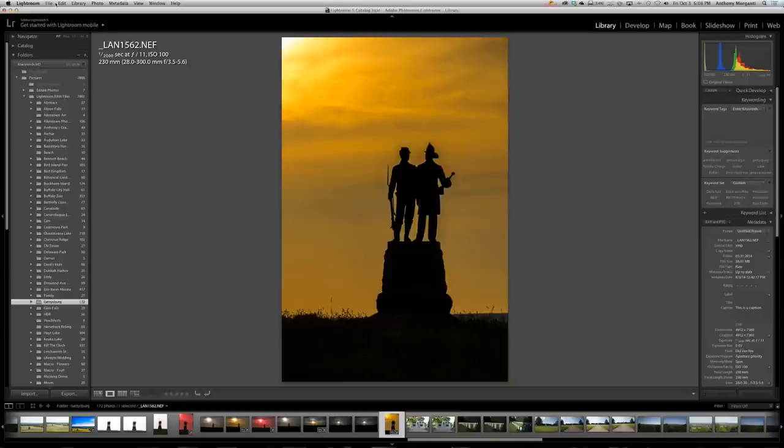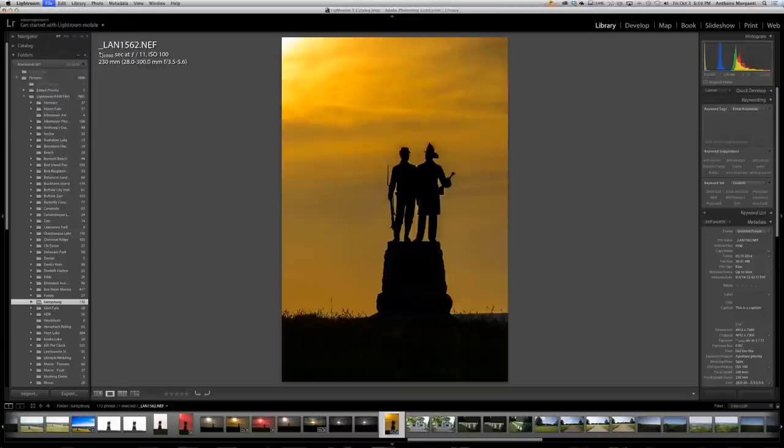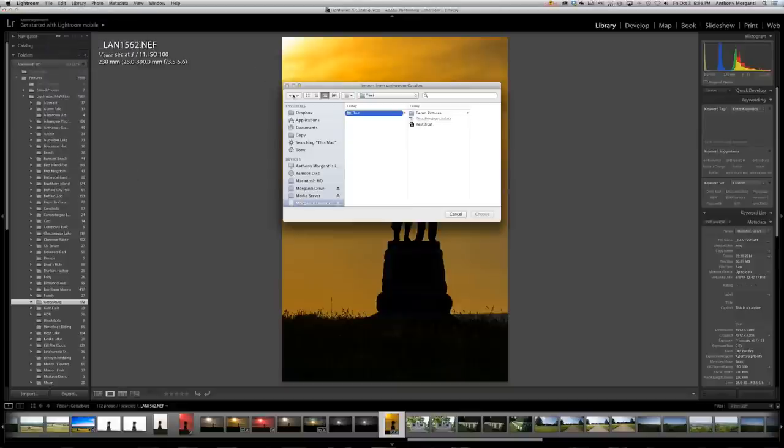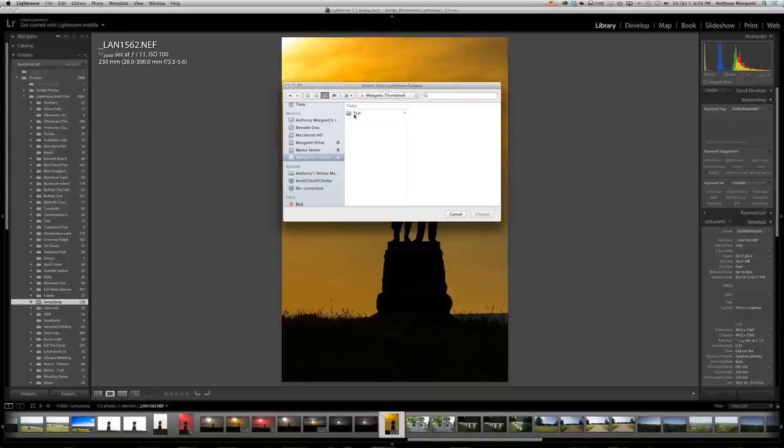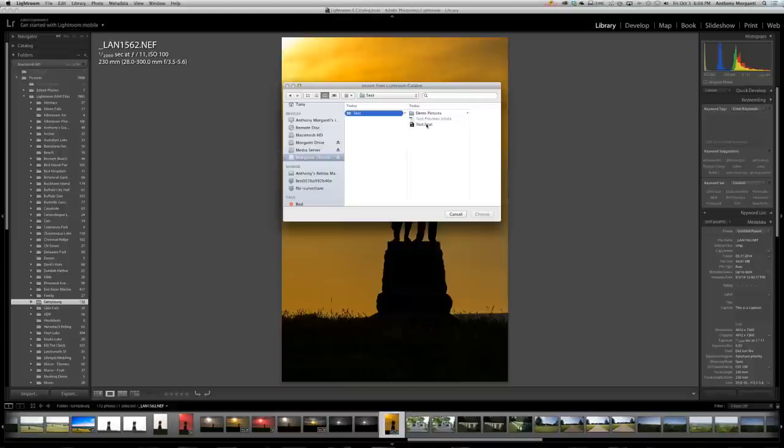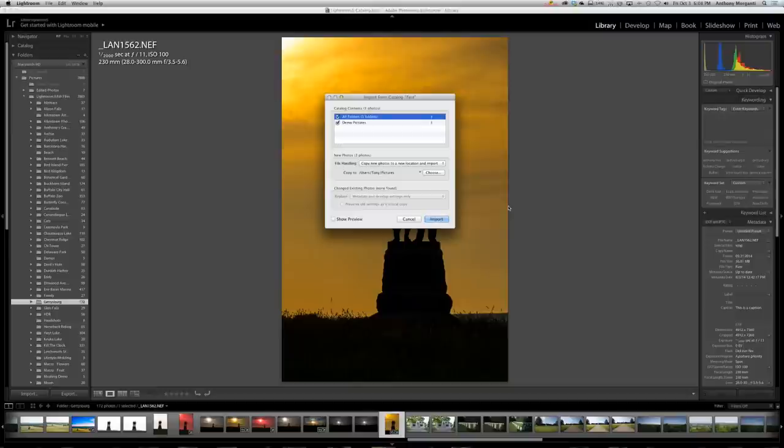And now we want to get these images and all the edits I did to them into my main library. So we go up to file and we want to go import from another catalog. Then what you're going to have to do is you're going to have to navigate to wherever you saved them. In this case it was the Morganti thumb drive. I remember I named it test. Test and we want to go to the actual Lightroom catalog, it's test dot L-R-C-A-T.